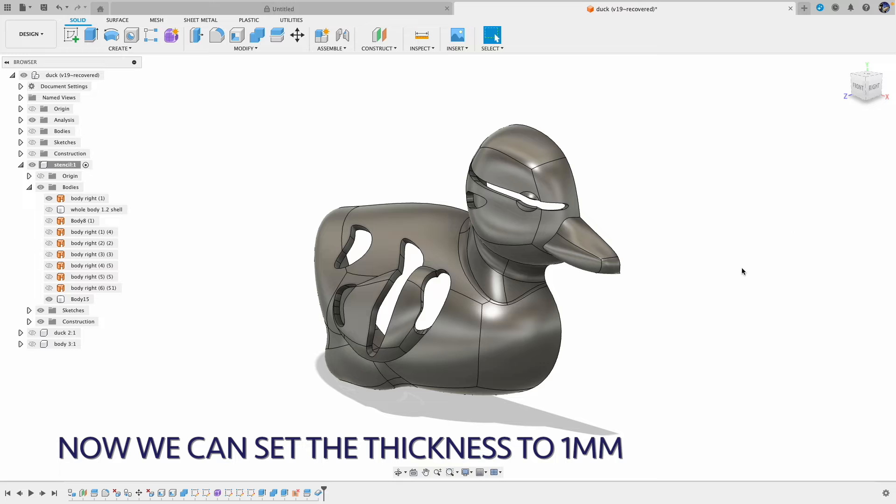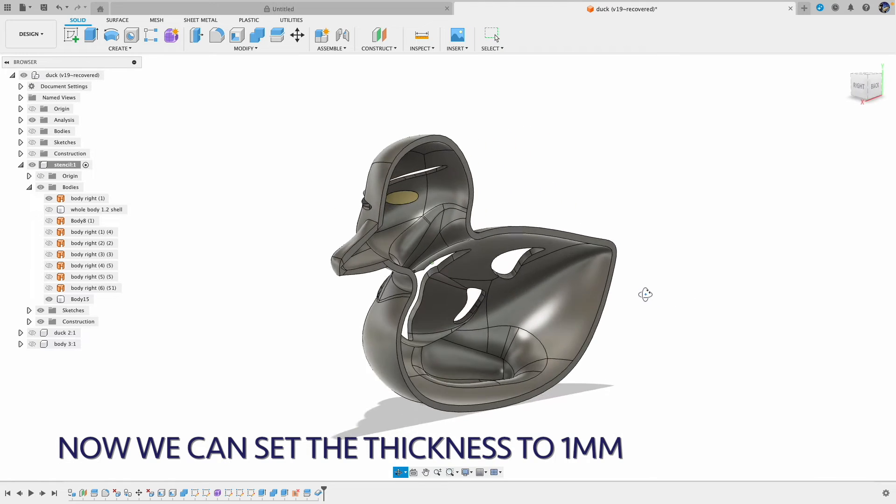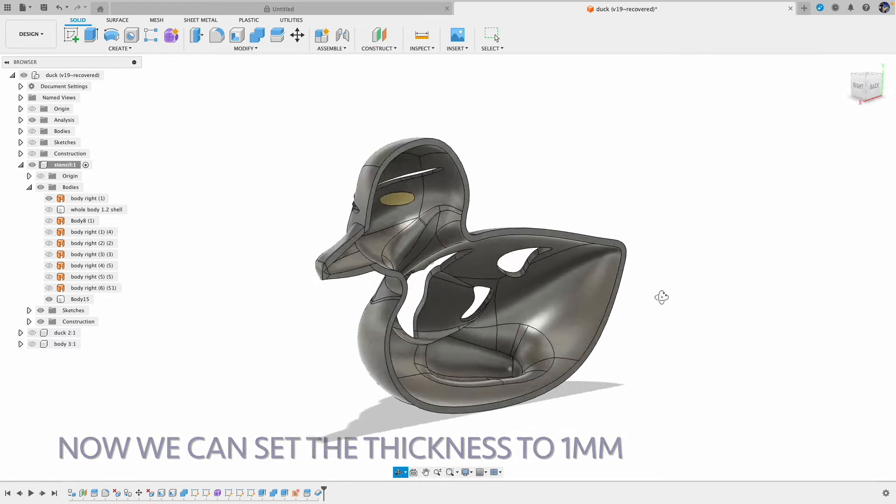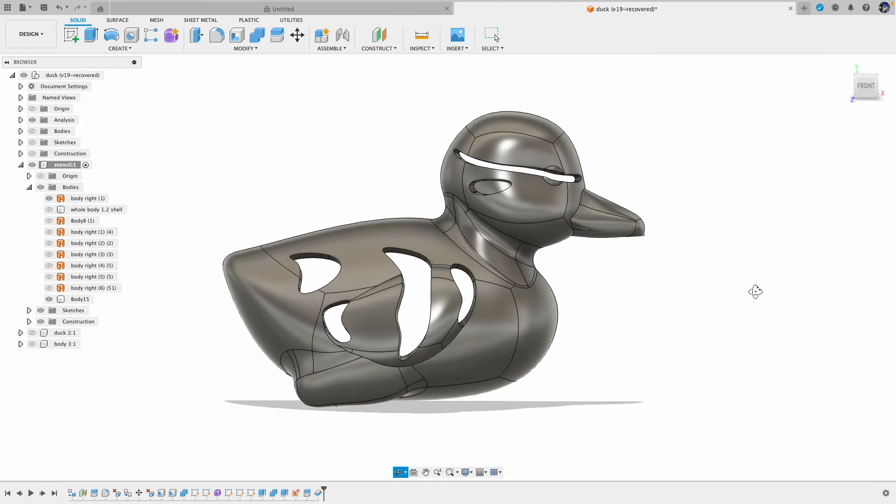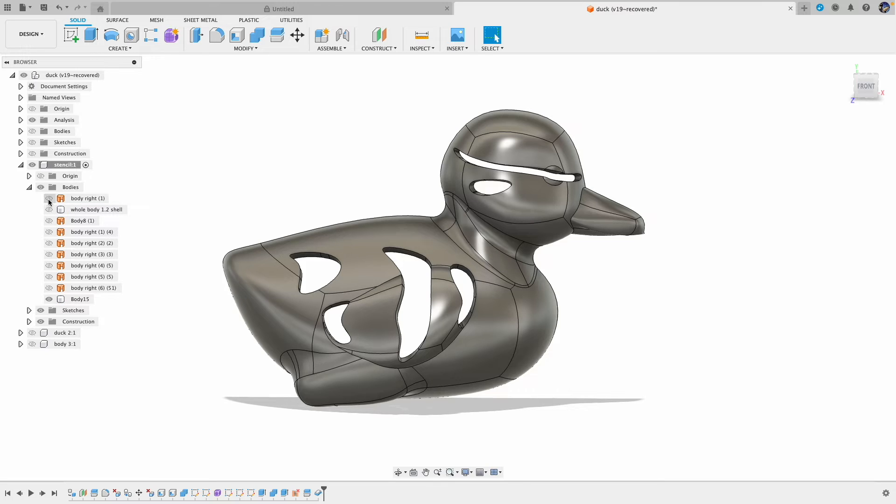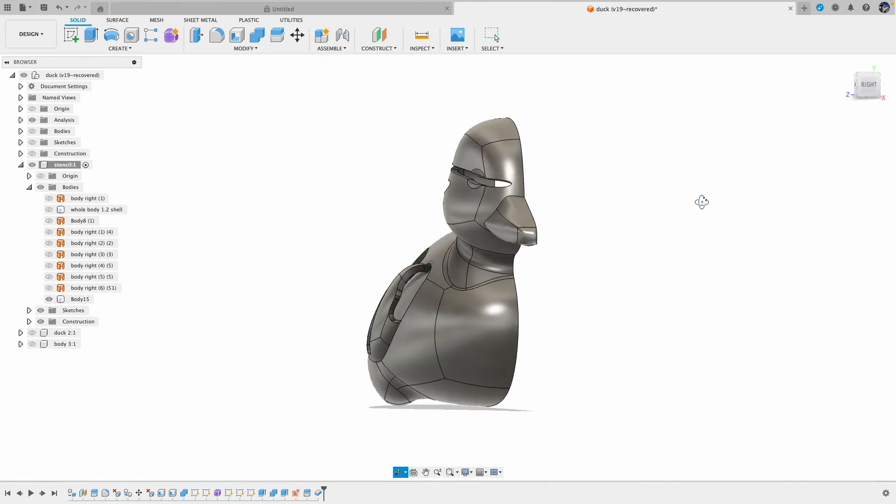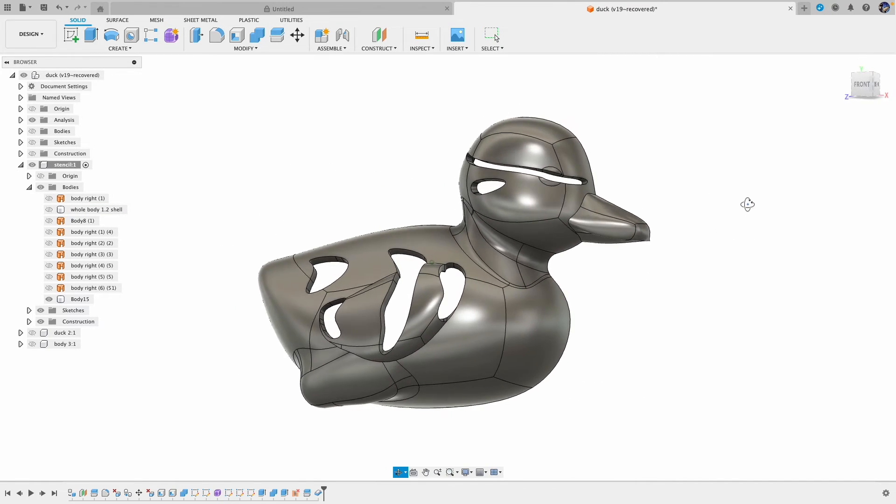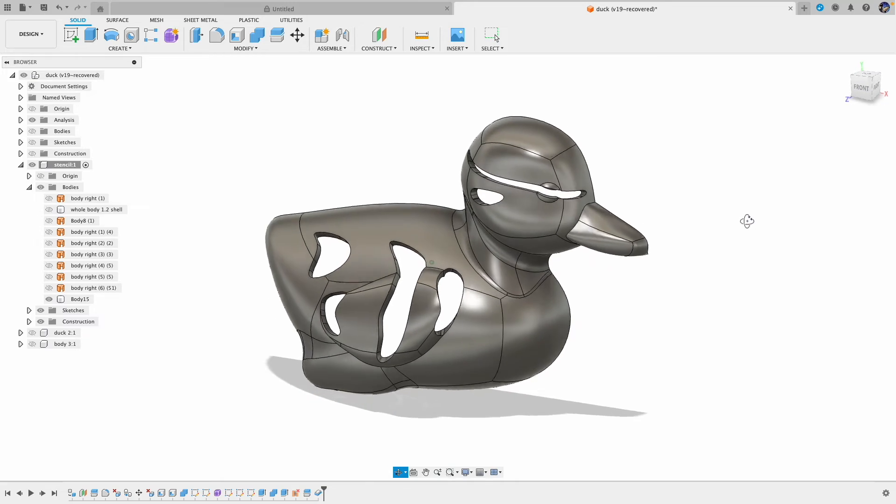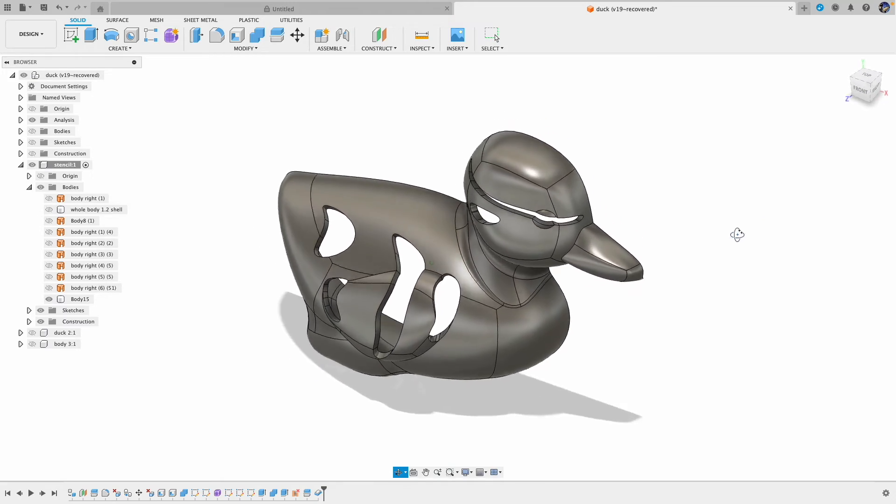So the lesson learned here is when we do the surface thicken, we should try to remove the unnecessary details as much as possible before we thicken the surface. And that could avoid some issues during the process.